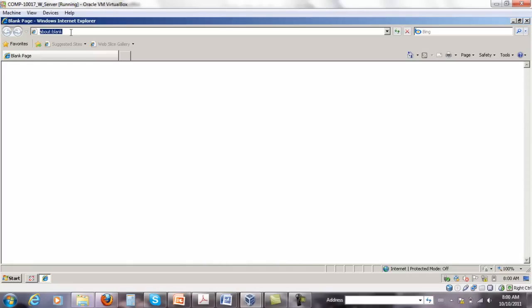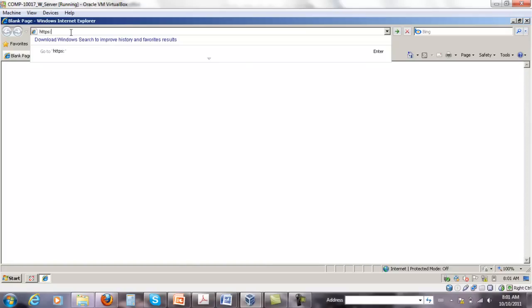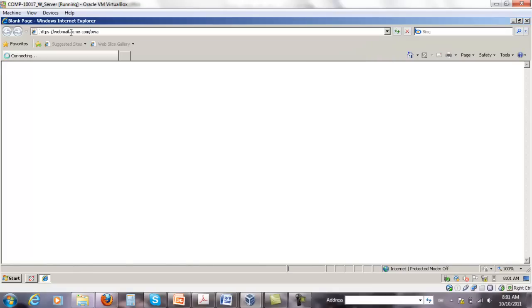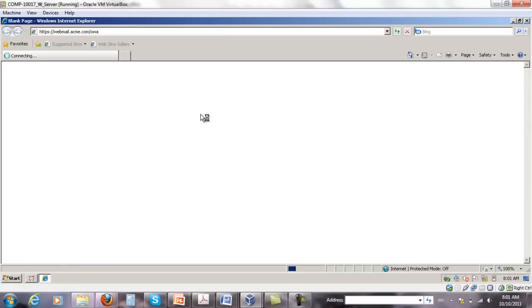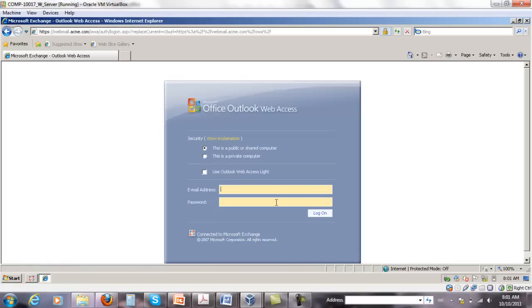So I'm going to open webmail here in the server, webmail.backme.com/oa. I'm just going to log in again with Steven Johnson.